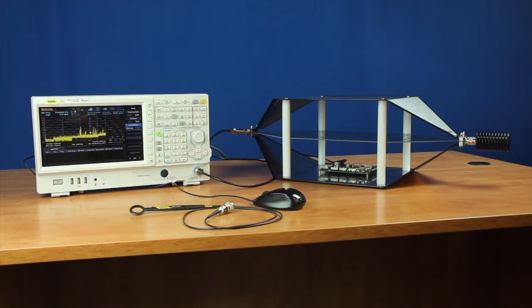In the following videos, we'll go through each step in radiated emission pre-compliance testing using this test setup and demonstrating the capabilities of the EMI measurement application for the RSA series spectrum analyzers.